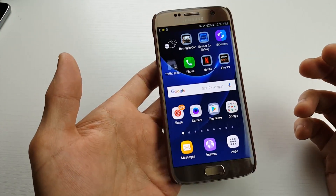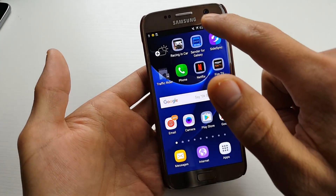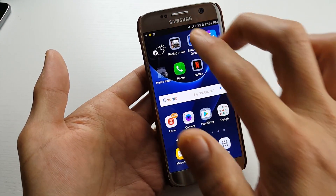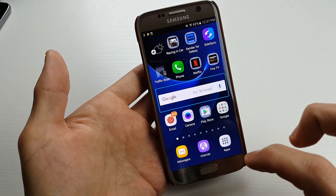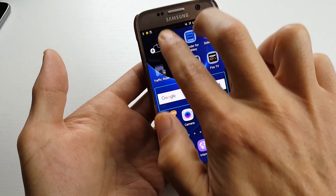Now also, if you want to do the screen mirroring, you want to slide down the notifications, but you have to use two fingers. One finger is not going to work. So I'm going to use two fingers.